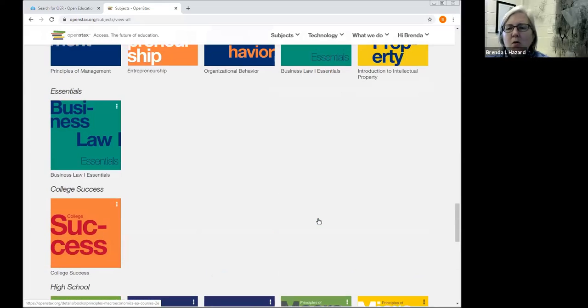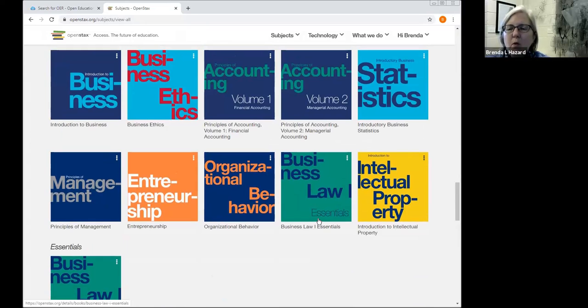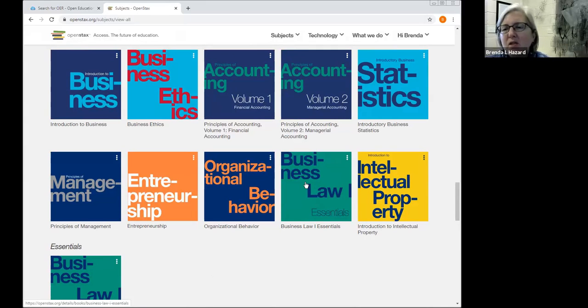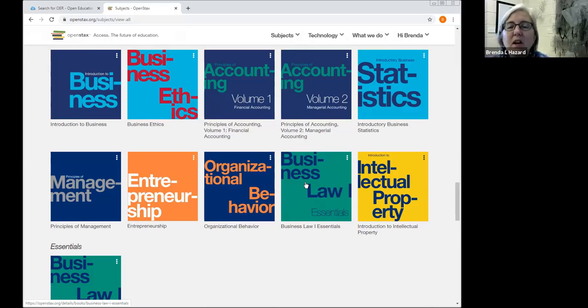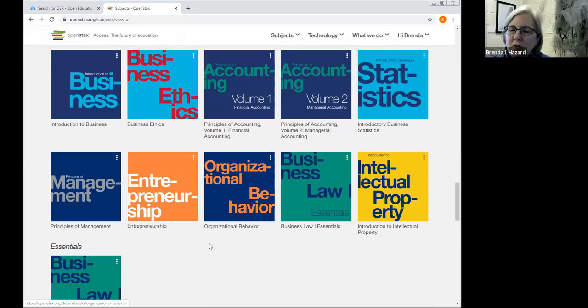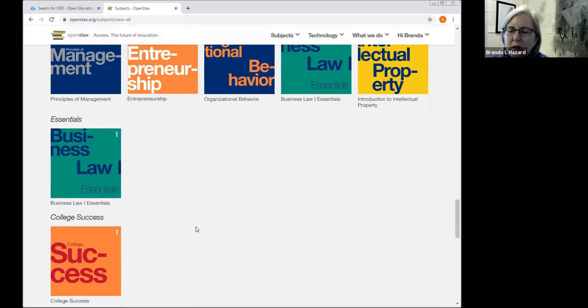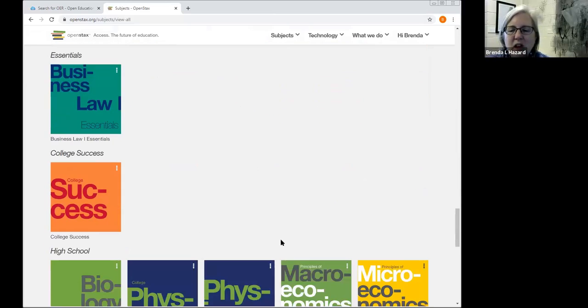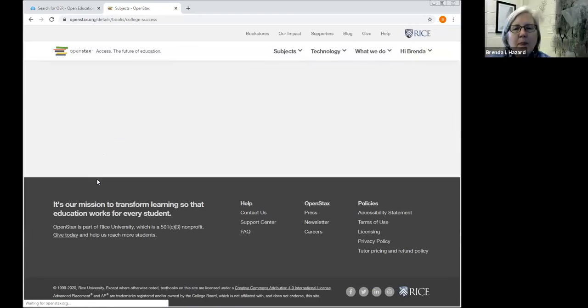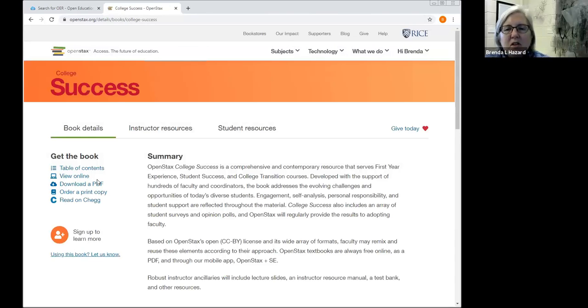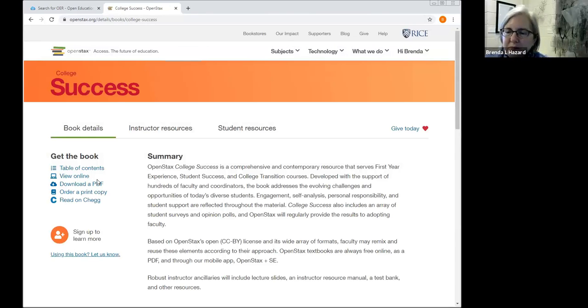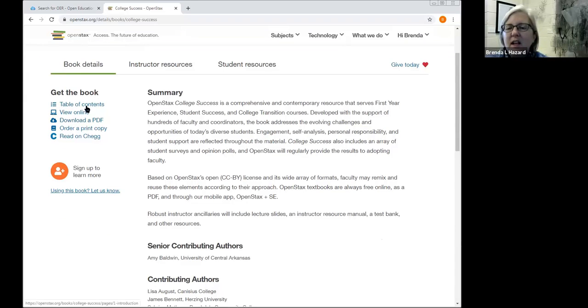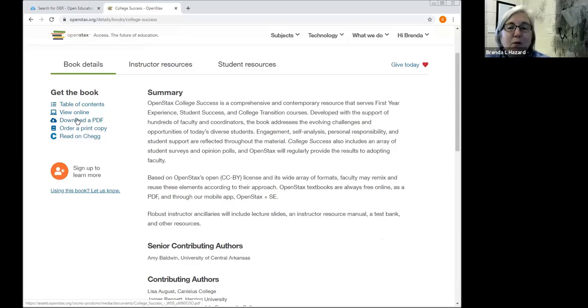So what I wanted to just share with you about OER in OpenStax is first of all, they're in a format that can be very traditional. So for example, if we take a look, we're going to look at the college success textbook right now. These are available for students to use and they can download a PDF. And if we do that, I believe it's about a 400 page PDF.